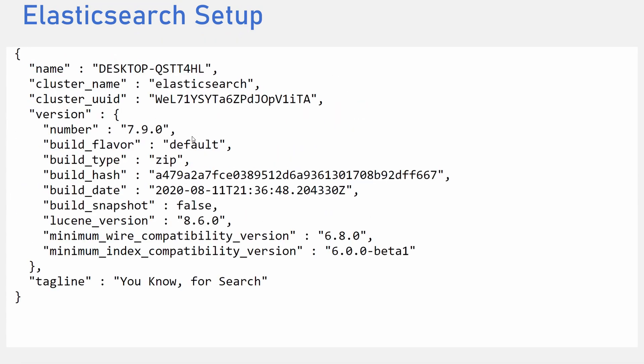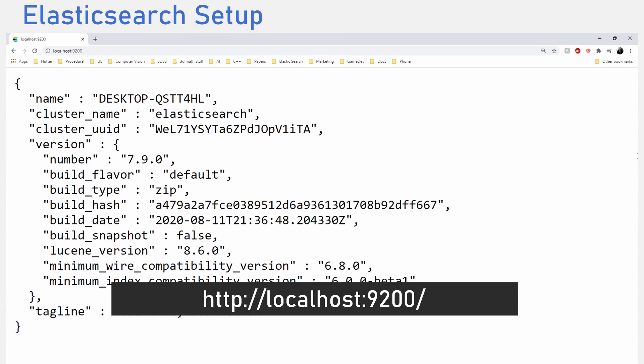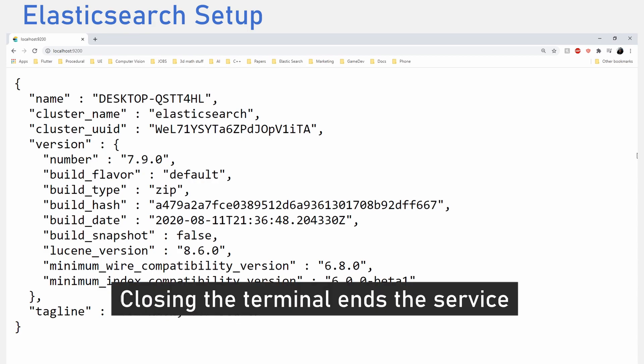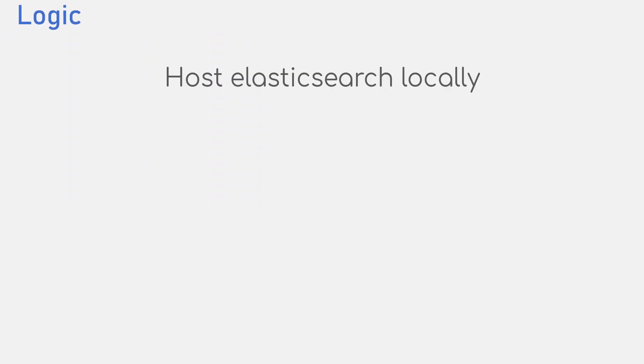Once it is done, go to the browser and run the localhost endpoint that you can find in the terminal. You'll get some details about your Elasticsearch service. Note that closing the terminal ends the service. If you are already confused, let me explain the logic. We would host Elasticsearch locally for now.